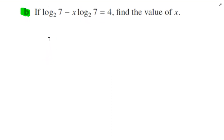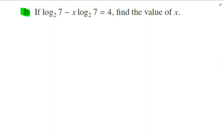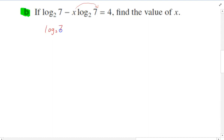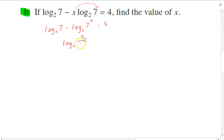If log base 2 of 7, minus x times log base 2 of 7, equals 4 — find the value of x. Probably need to smush these logs together into one single log. To do that, I'll push the x up to the exponent using my third log law: log base 2 of 7, minus log base 2 of 7 to the x equals 4. Now it's log minus log, so using the second log law: log base 2 of (7 over 7x) equals 4.